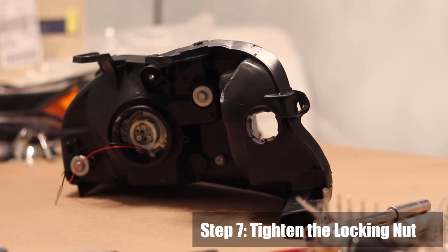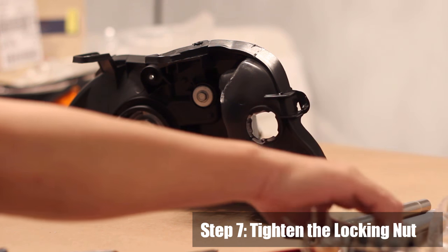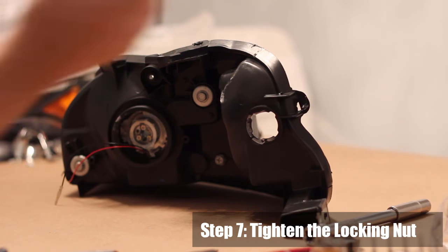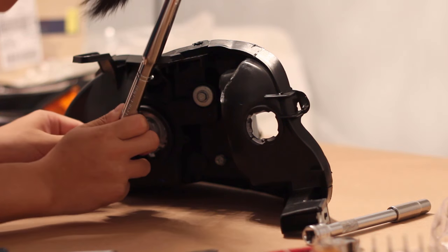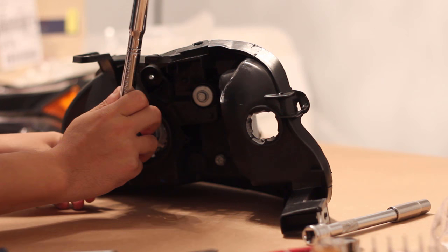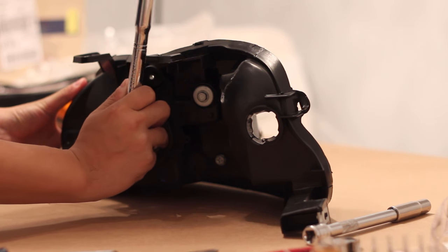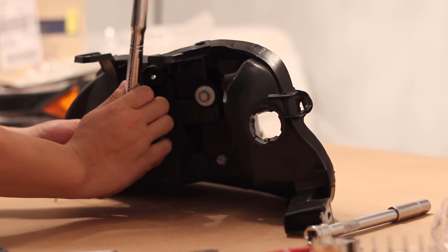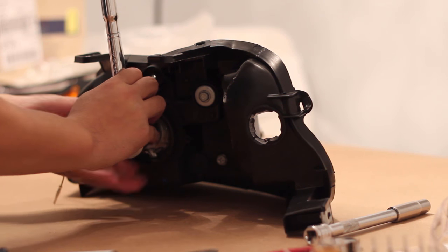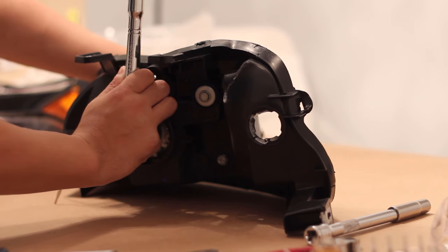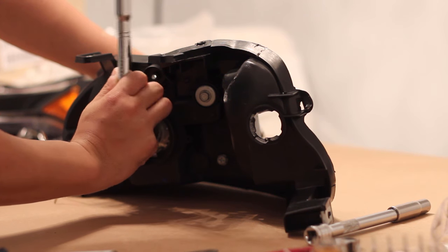Step 7: Tightening the locking nut. Once you've aligned the projectors you can tighten the locking nut. You can use a 27mm socket if you have one. Be sure to hold on to the front of the projector while you tighten the locking nut to prevent it from rotating further.